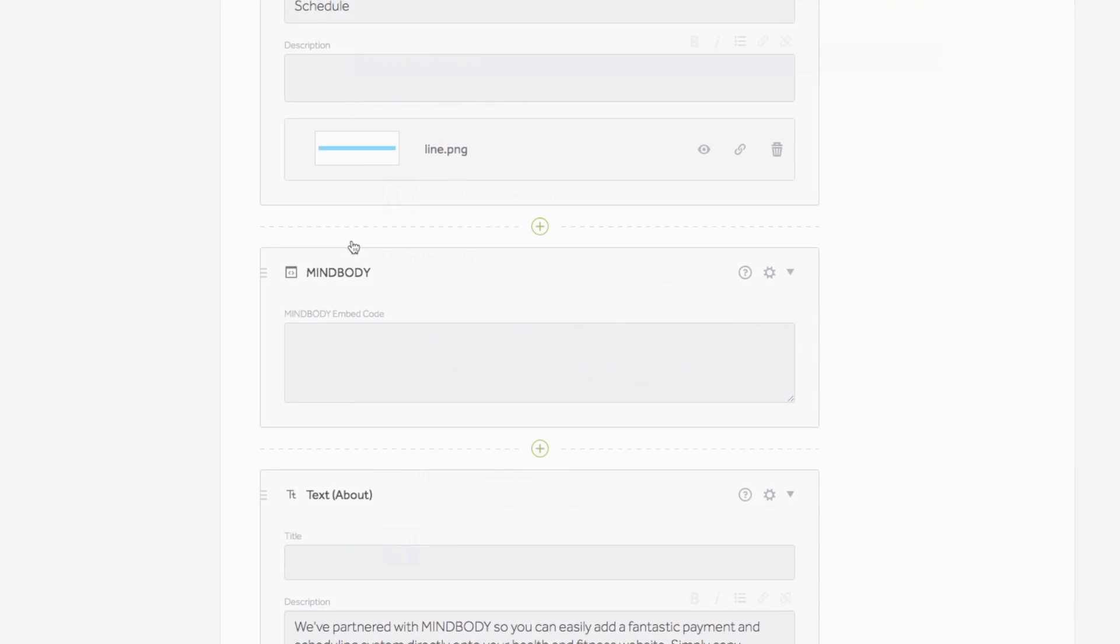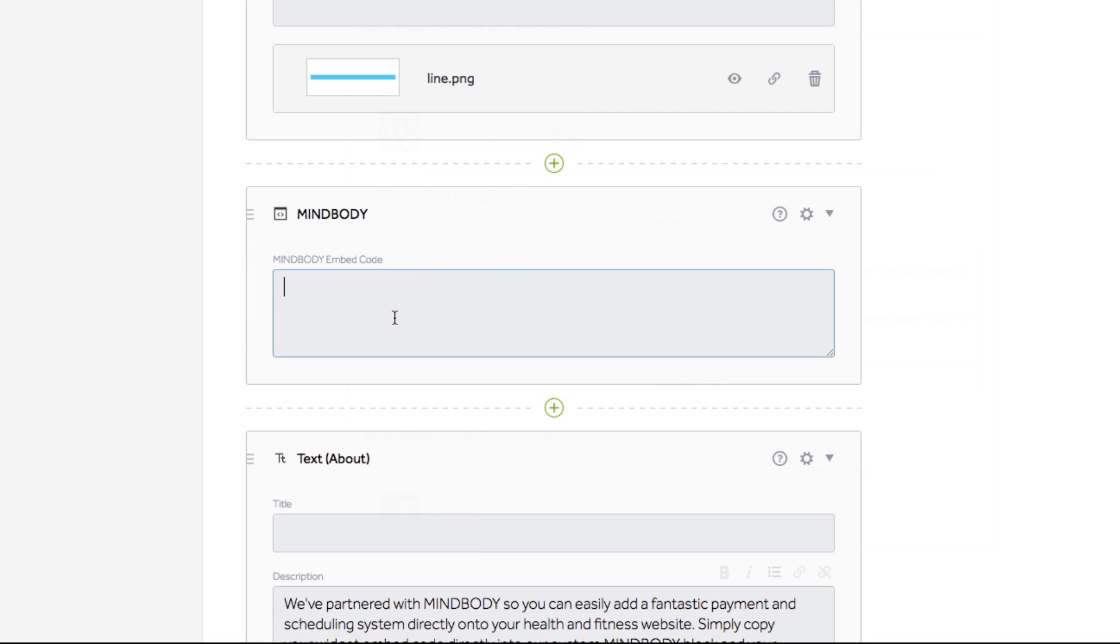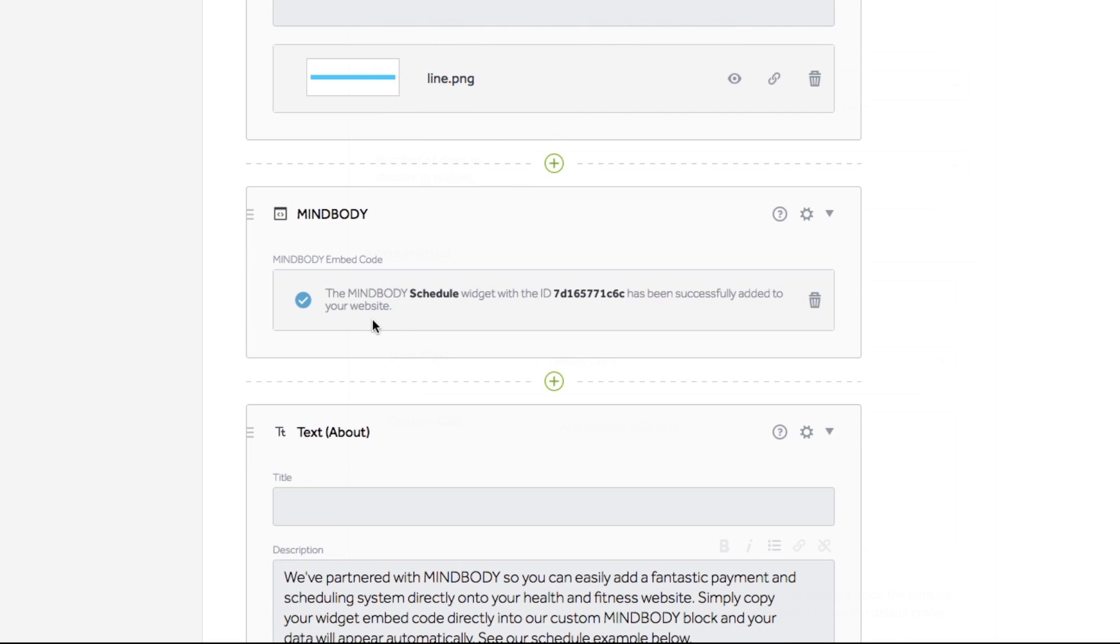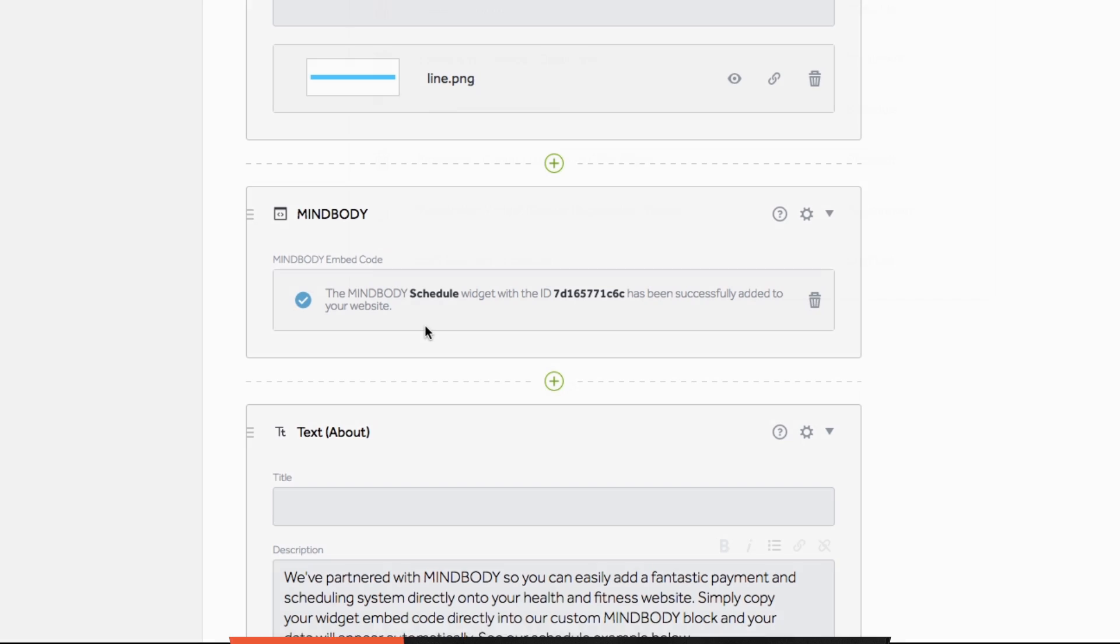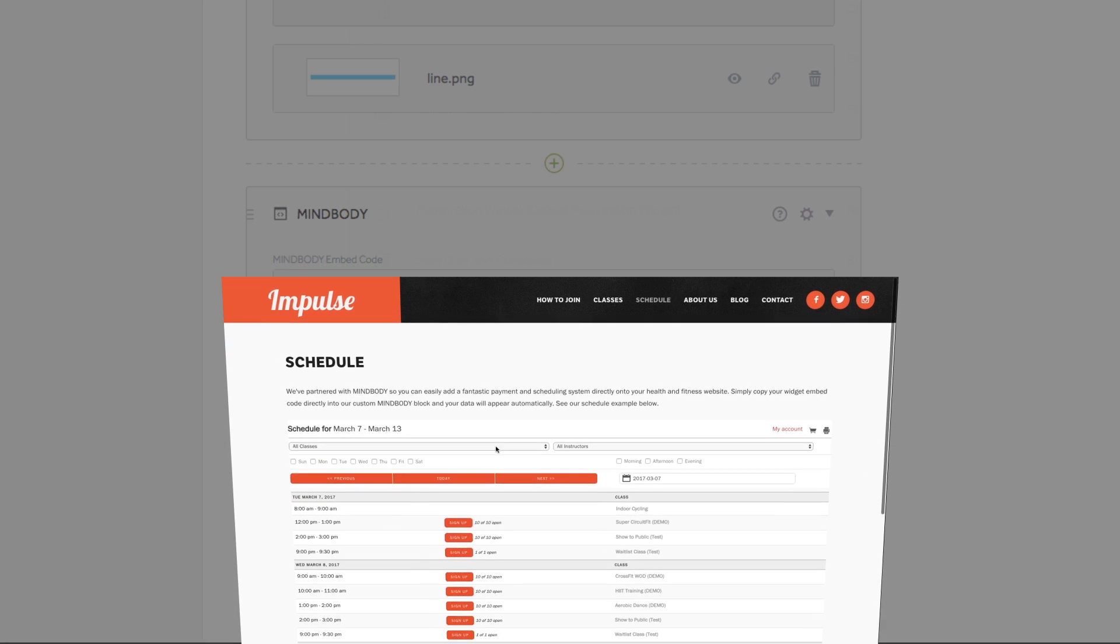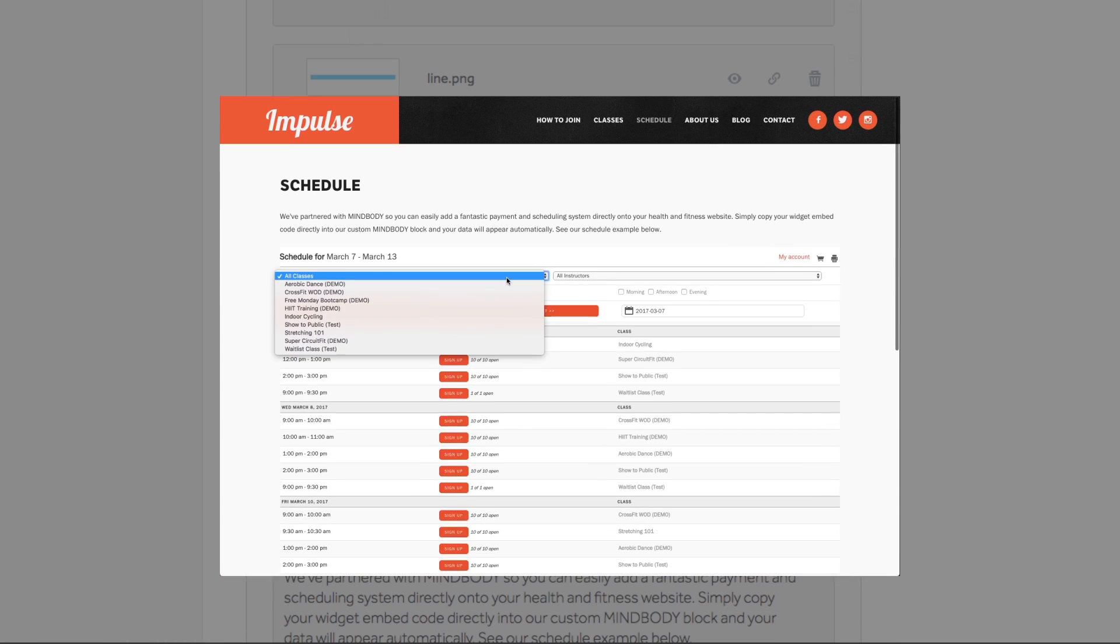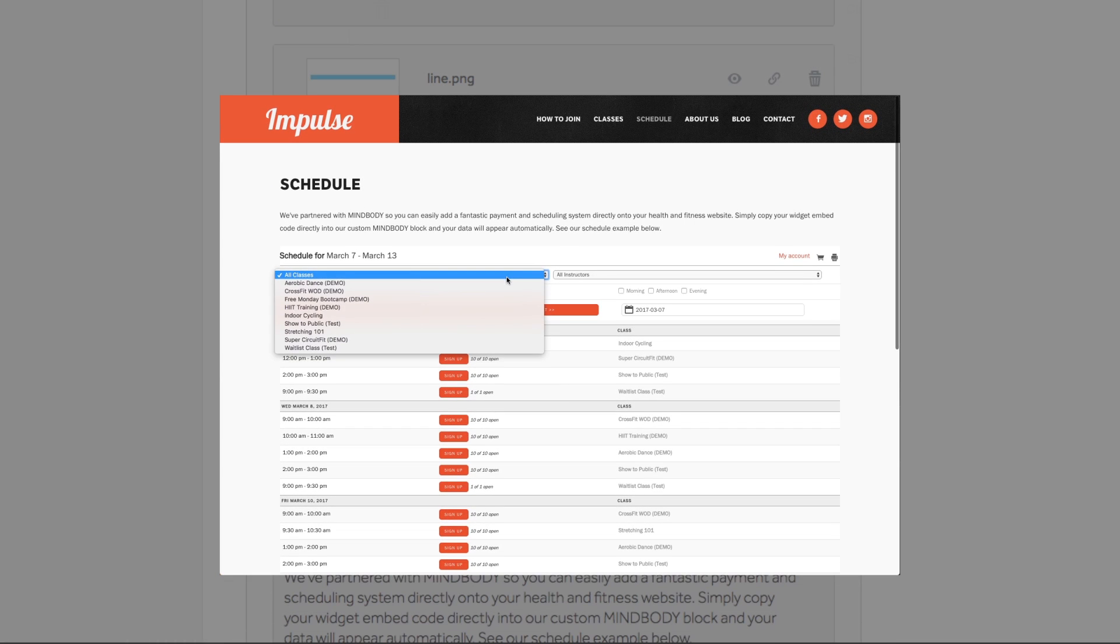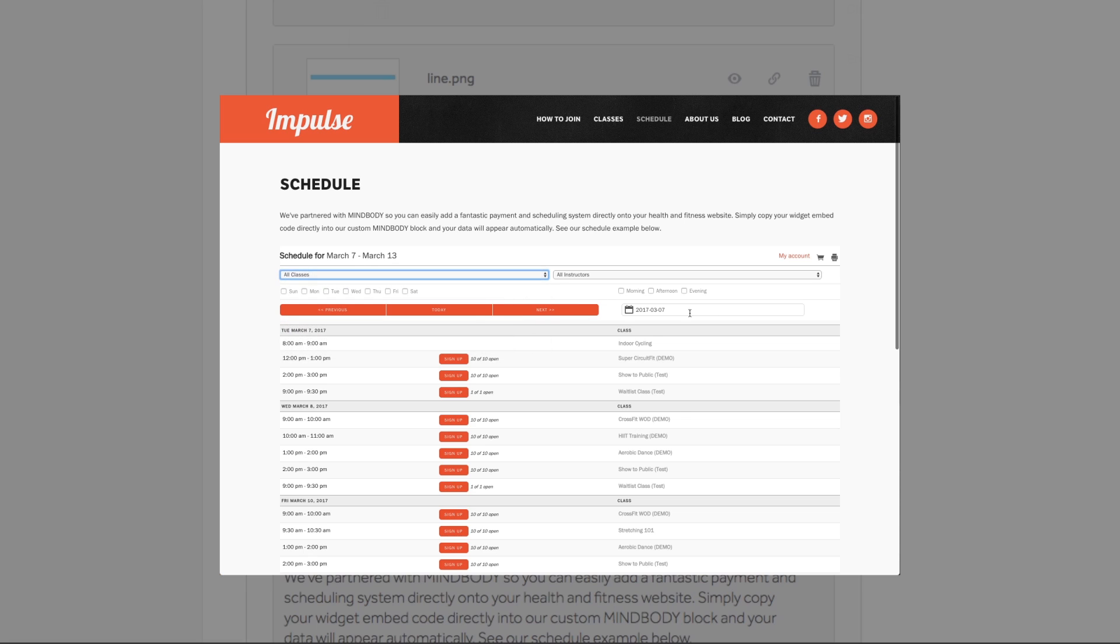A message saying your widget has been successfully added to your website will appear. If you see a red error message, go back and copy the code from the Branded Web Tools Manager. Now with your widget's code input, the block will pull syncing data directly from Mindbody on the live page.